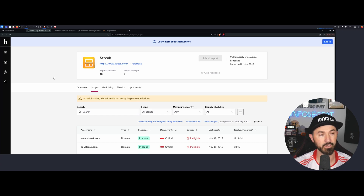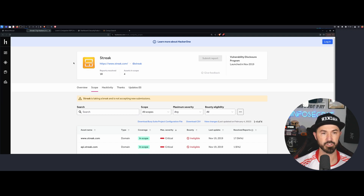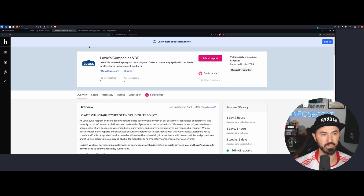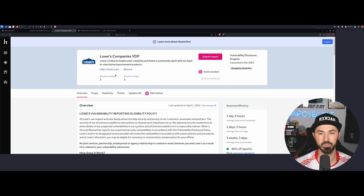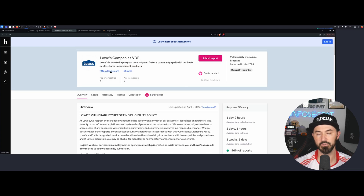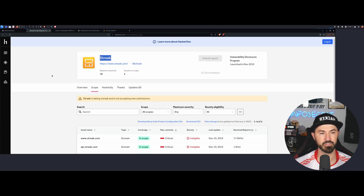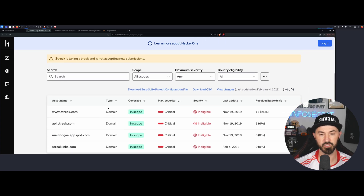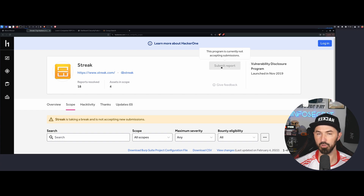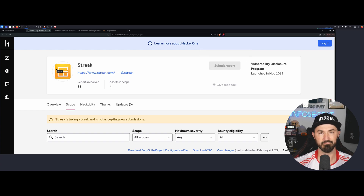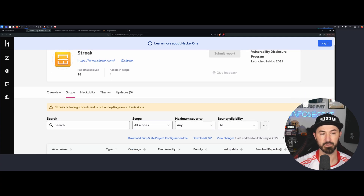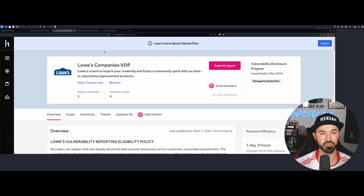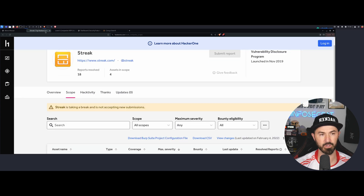So I just went to HackerOne.com, and for example, Streak — I went to Lowe's, I just went to a few domains. So let's go with streak.com as the first one. If we come down to the scope — obviously this program is no longer existing, I just Google searched something we can test on. Streak.com, and then we're going to use Lowe's.com if we have enough time. I don't want this video to be too long.